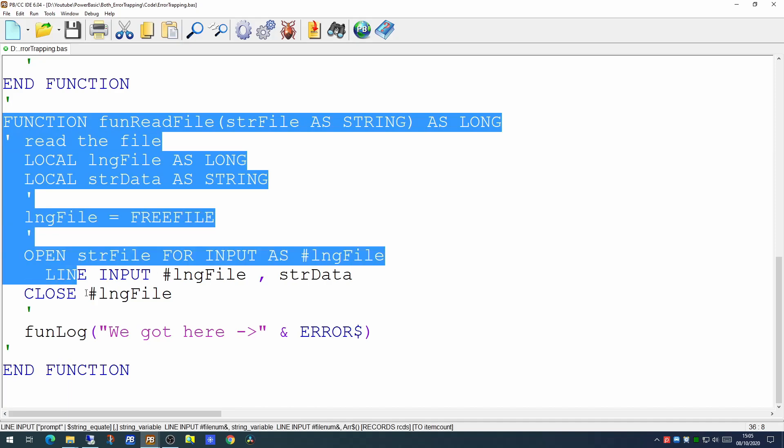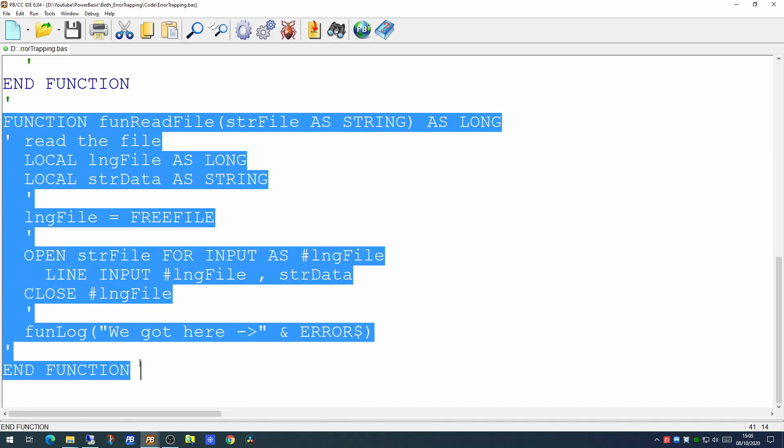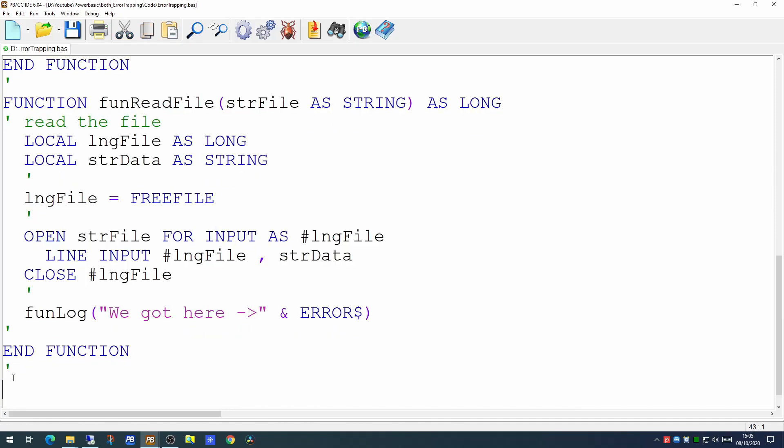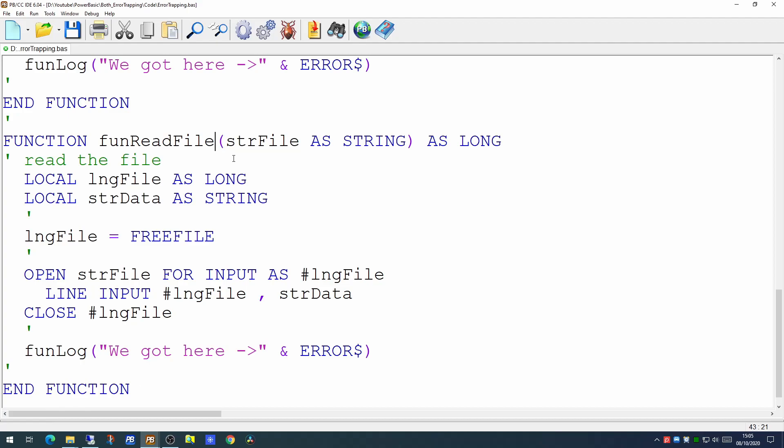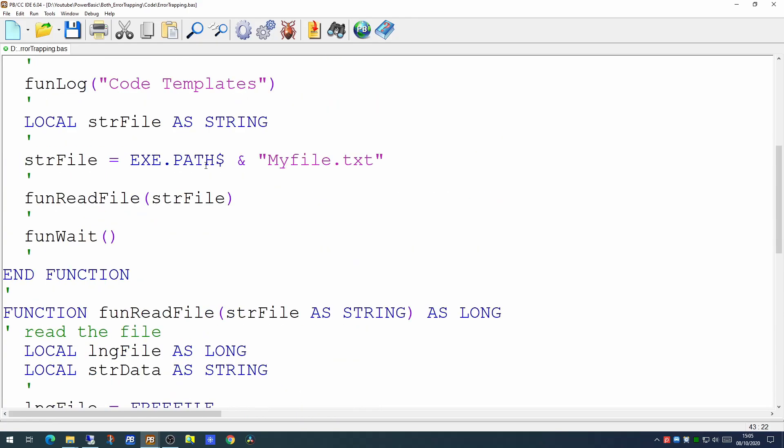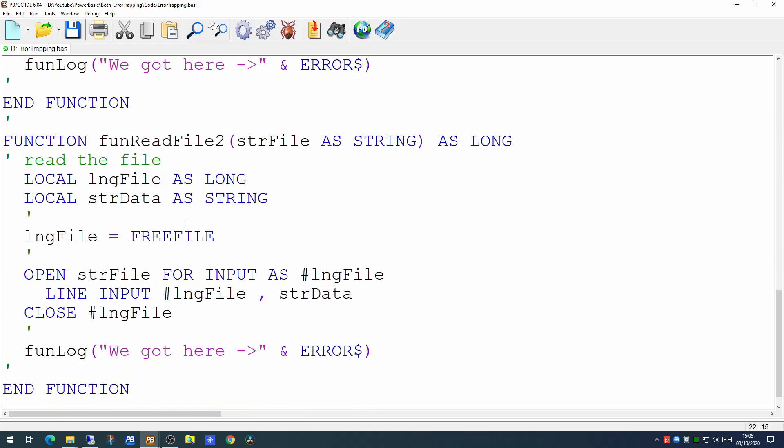Well, we will clone this little function and we will put some error trapping in. So we'll call it ReadFile2 and we'll change your program to call that.